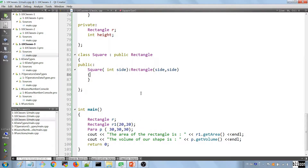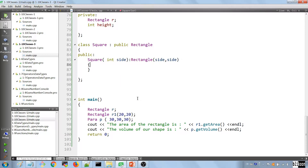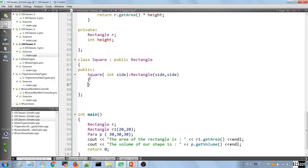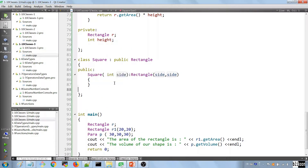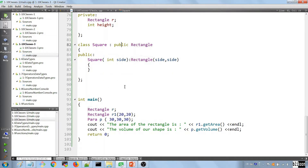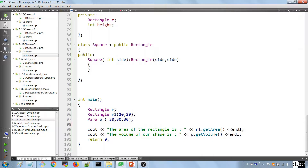Notice we didn't define a method to get the area in Square — that method is coming from the Rectangle class. So we create an object of our Square class.